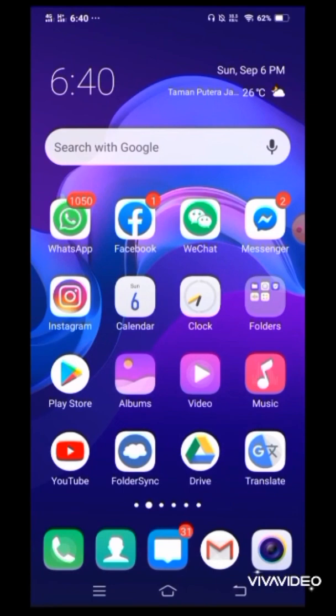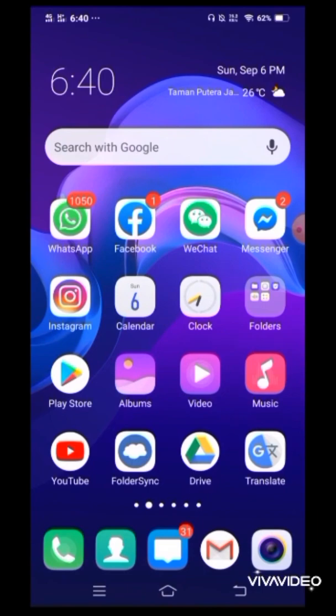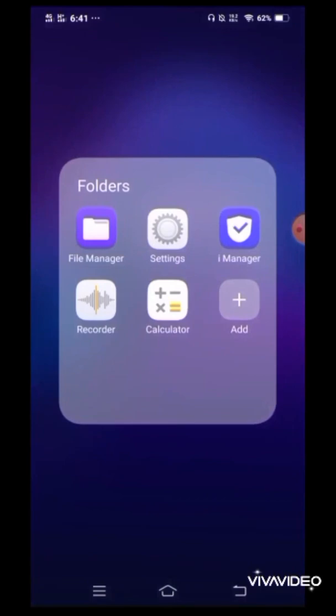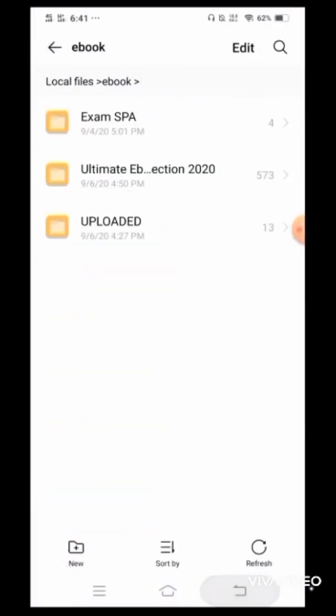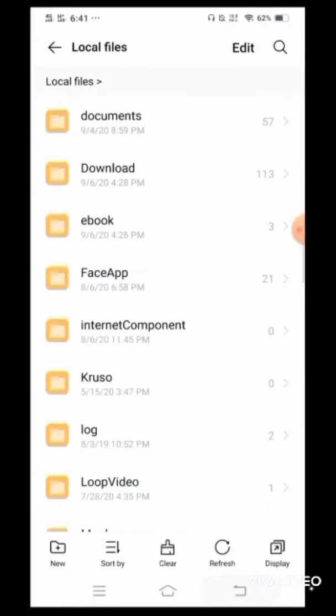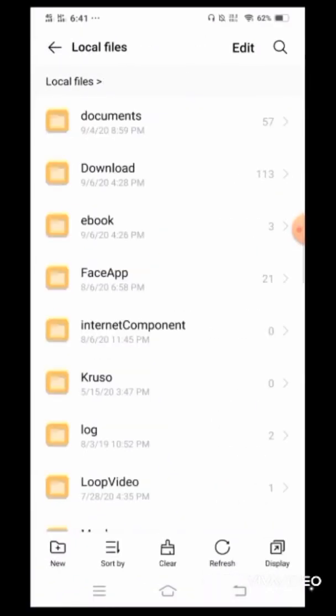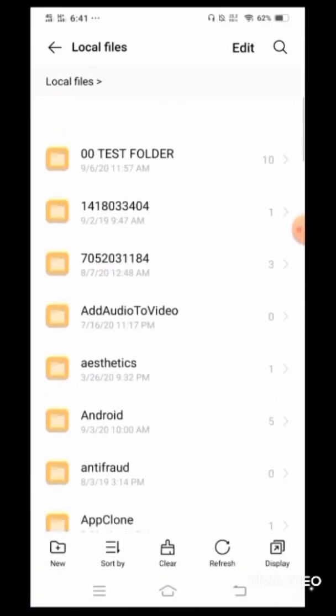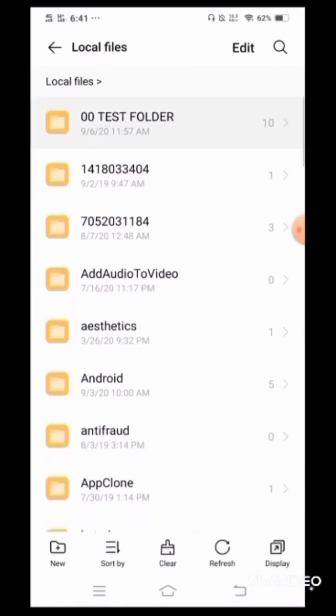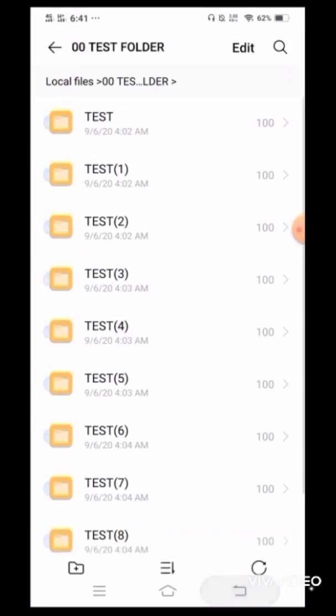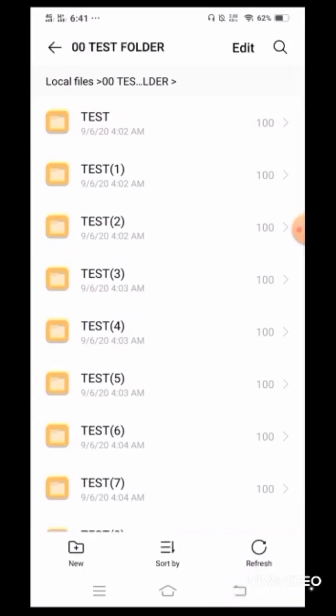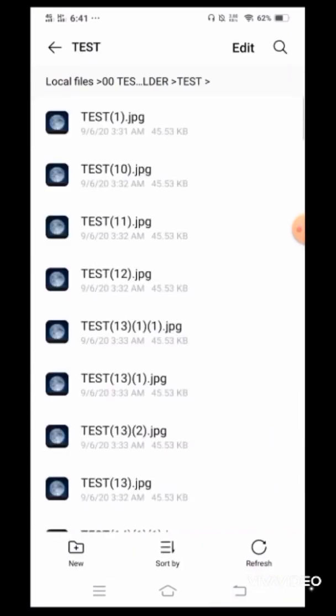The name of my demo folder is 00 test folder, and inside this folder there are 10 other subfolders and each folder has 100 individual files in it.